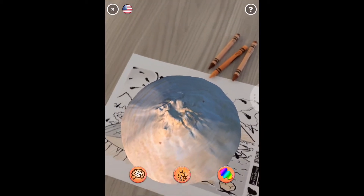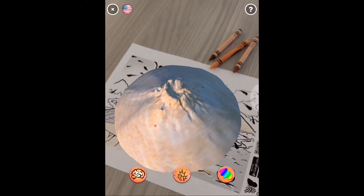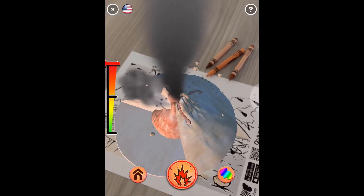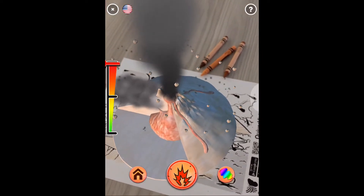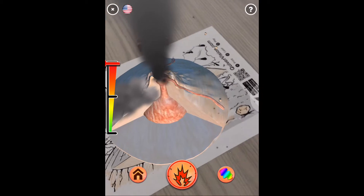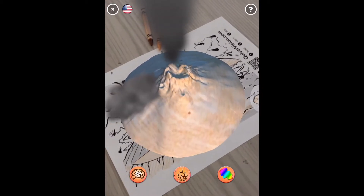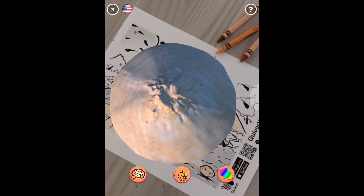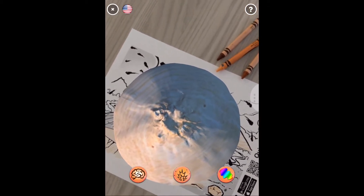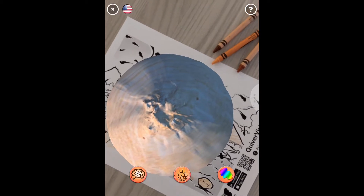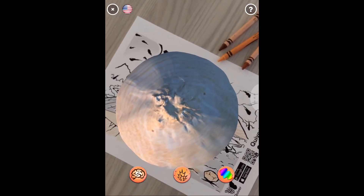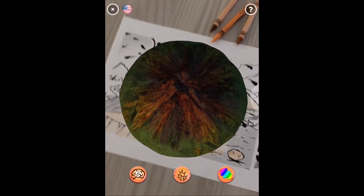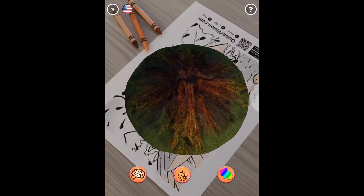Now you can see my volcano is ready to explode. Each of the coloring sheets has a different interactive element to them. There are some that have 3D shapes where the shape is flat for students to color in, and then once they scan it it becomes a cube. So you can do all kinds of different ones that all have different interactive elements to them.